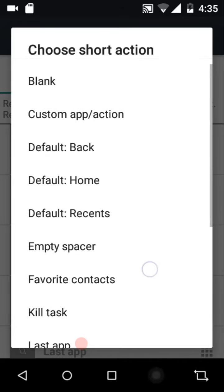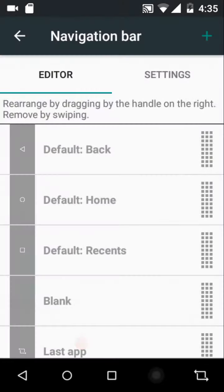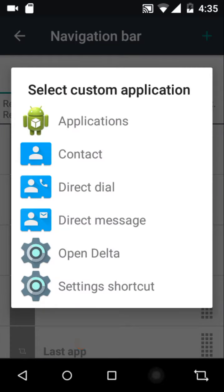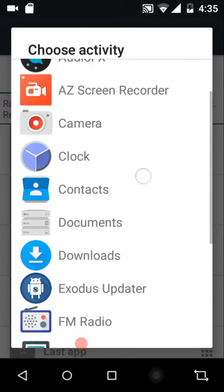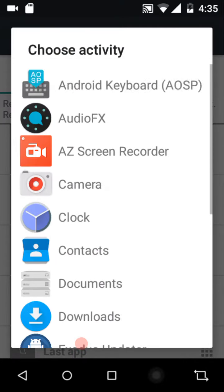You can choose a custom app, or if you're an avid Tasker user you can directly launch a task from here by double tapping, long pressing, or the short press action. You can also launch any application from here too.